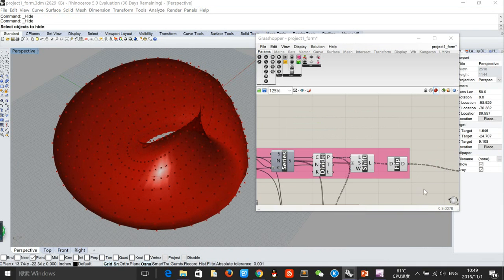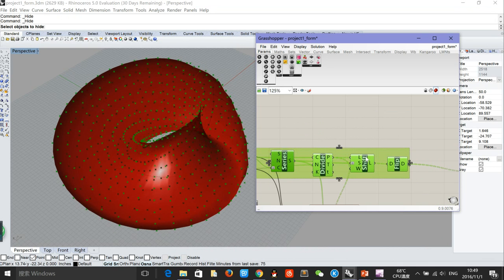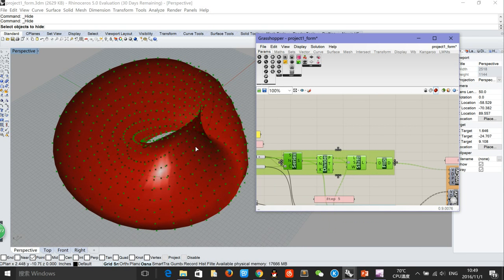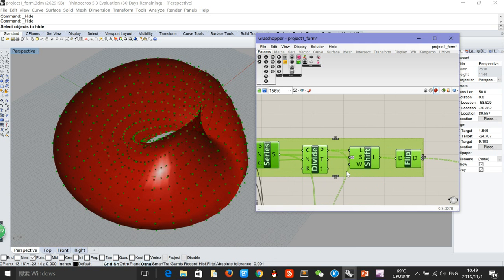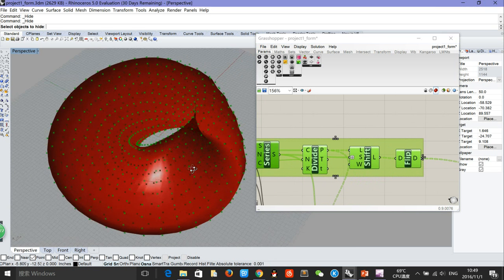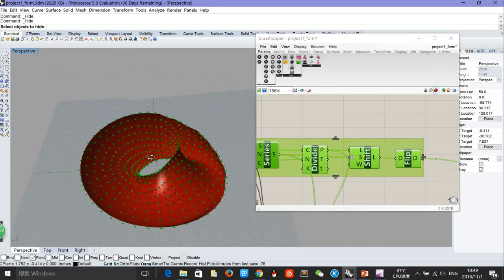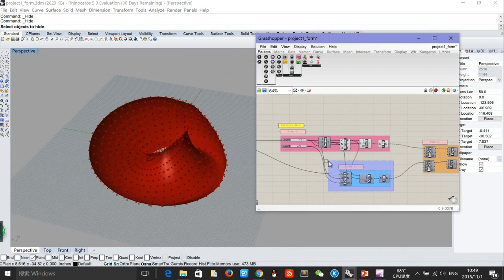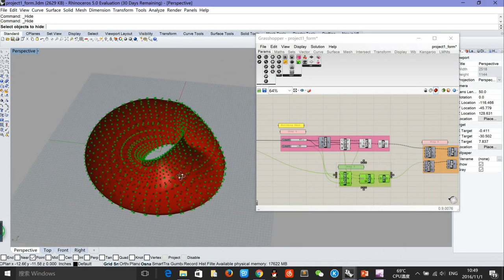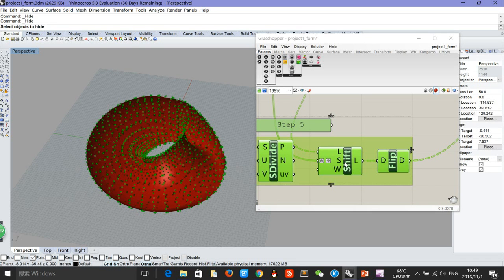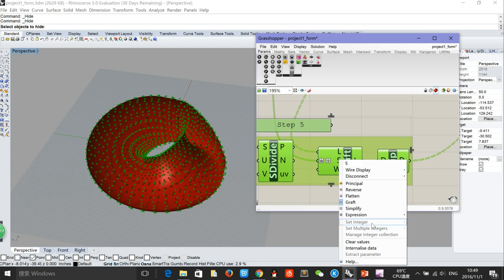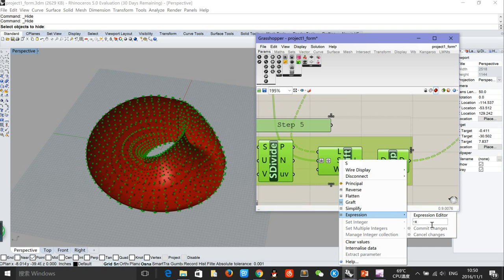I'm going to work on the building skin scheme. We can use the divide curve on every ellipse and we will get equally arranged points on them. Then we will need to use the shift list and flip matrix to offset those points for the outer skin. We will do the same thing for the inner skin, just remember to refine the expression for the shift list here.